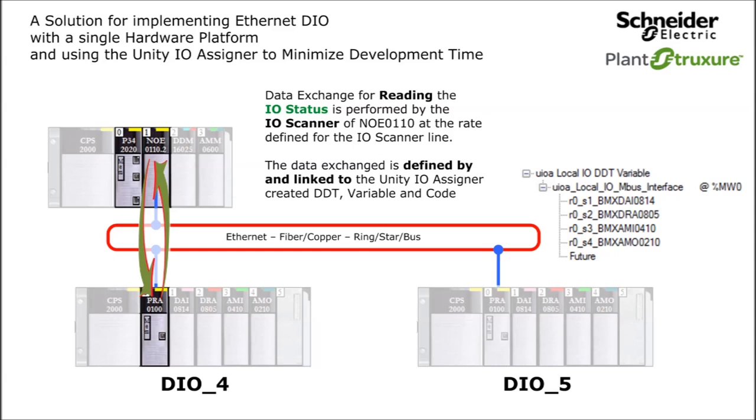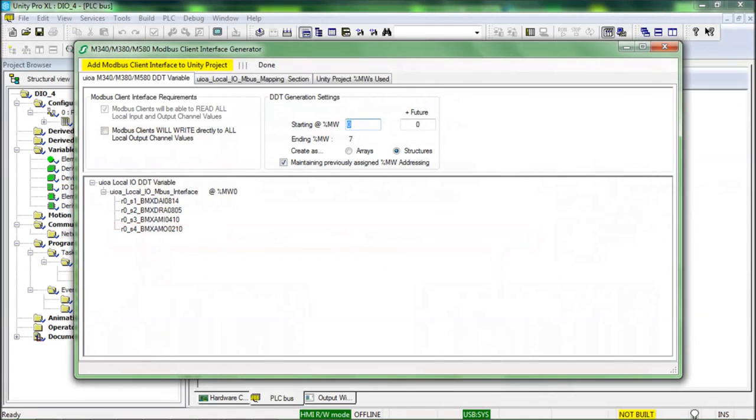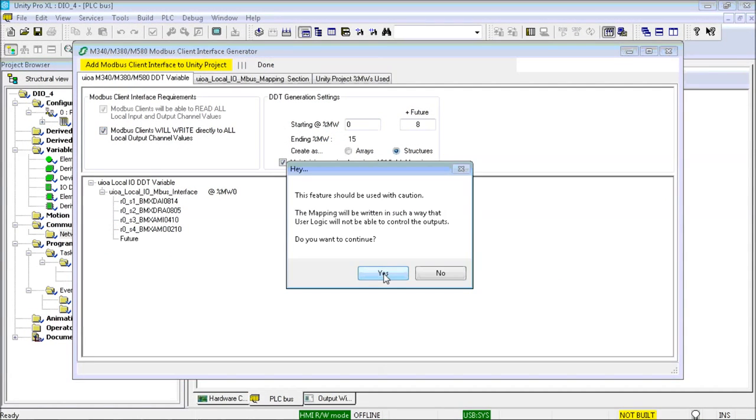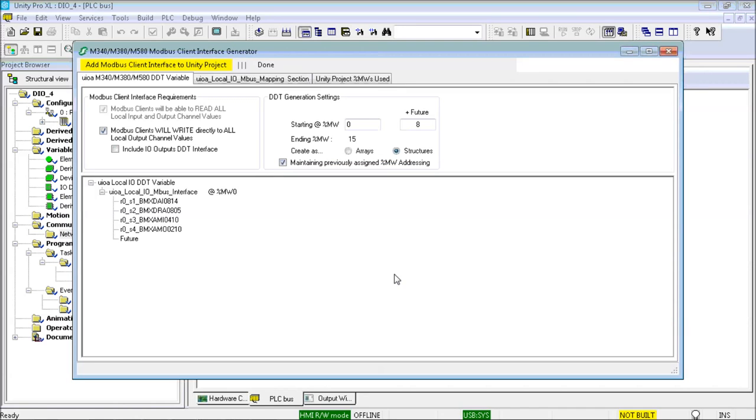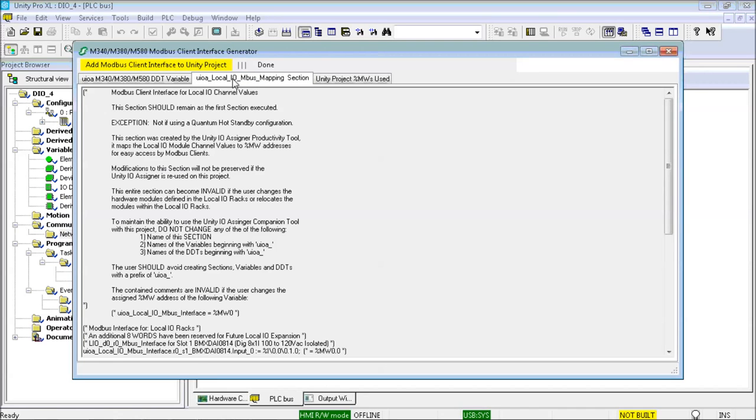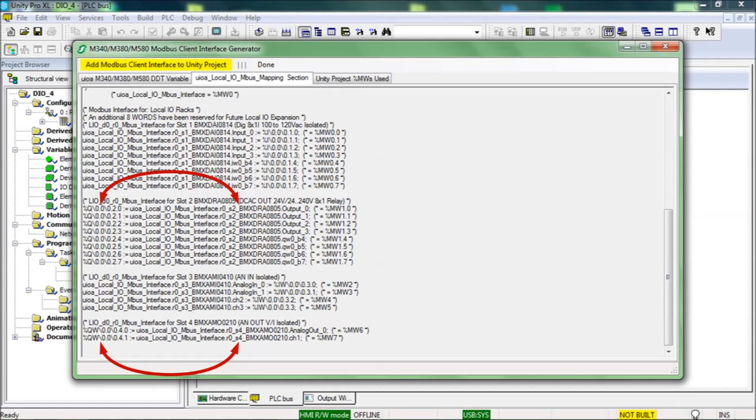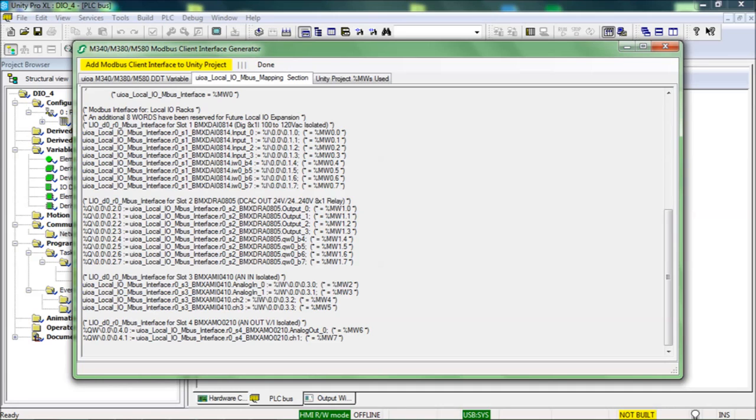I will demonstrate how to do this. I simply check the box before Modbus clients will write directly to all local output channel values. Please understand the warning. And see how the logic is now created differently. The code for all output modules has been reversed.